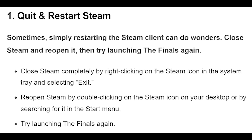Sometimes, simply restarting the Steam client can do wonders. Close Steam and reopen it, then try launching the Finals again.